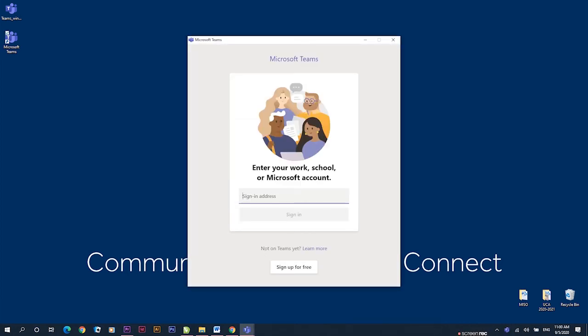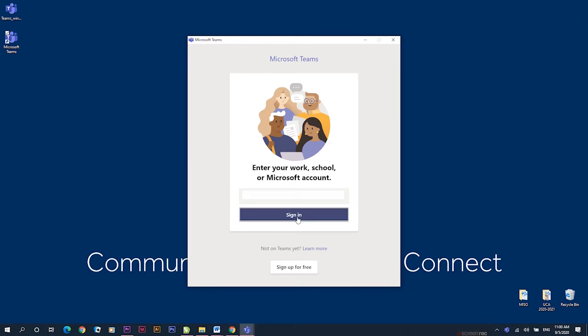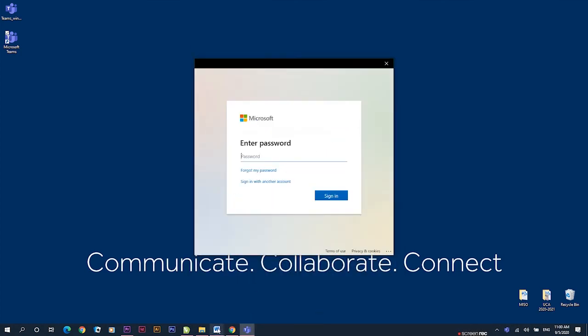Once it opens, you are required to use the same email address you used for your Outlook account. Type it in, and then use the same password.